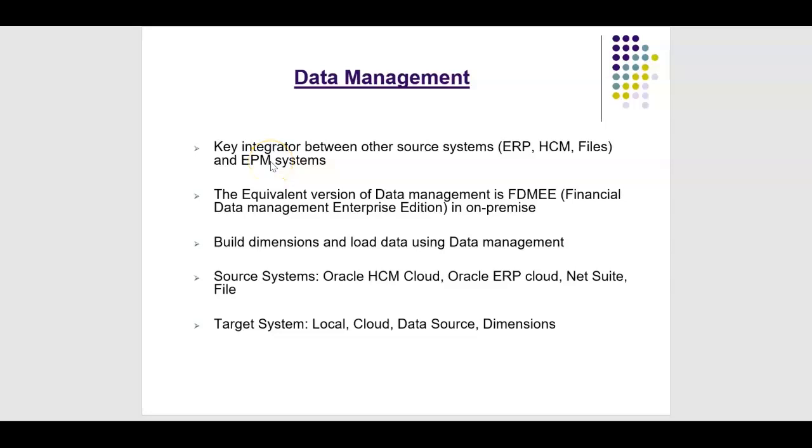Hello everyone, in this session we will see high-level concepts of data management.